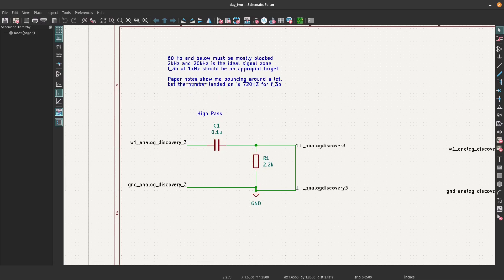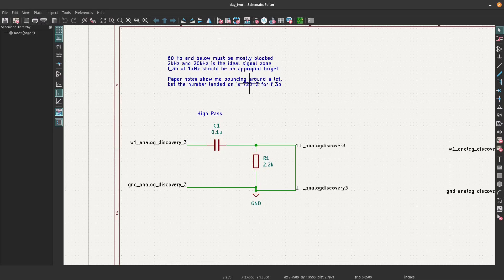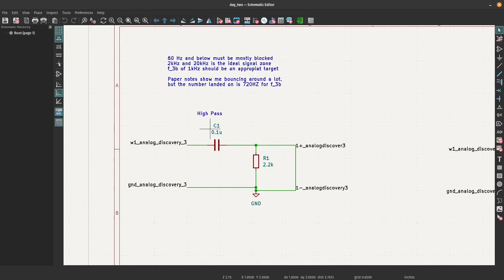On my paper notes, which I could scan if anybody's interested, I bounced around a lot because I had chosen one and then it wasn't very good. But eventually I got to 720 hertz, that's the F3B that I found was pretty good.